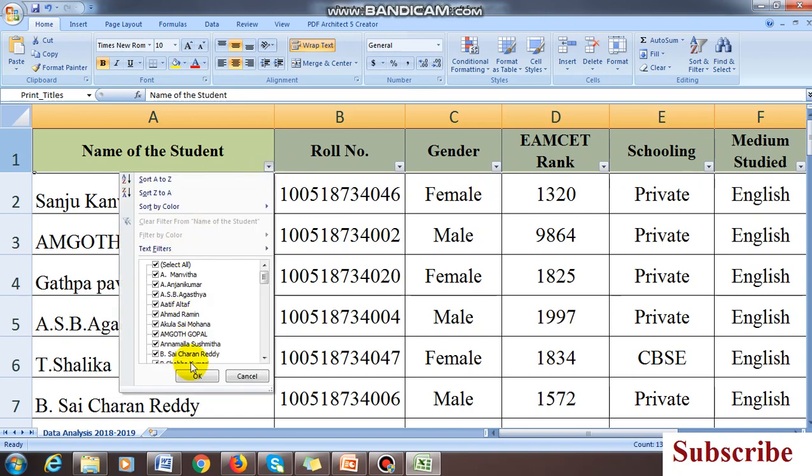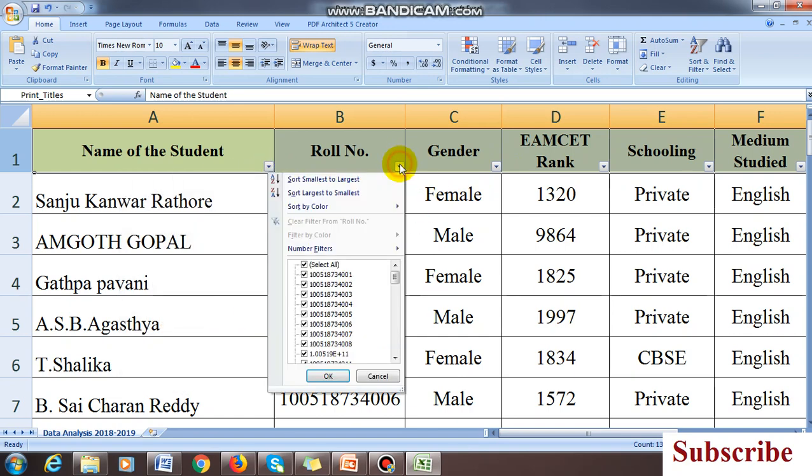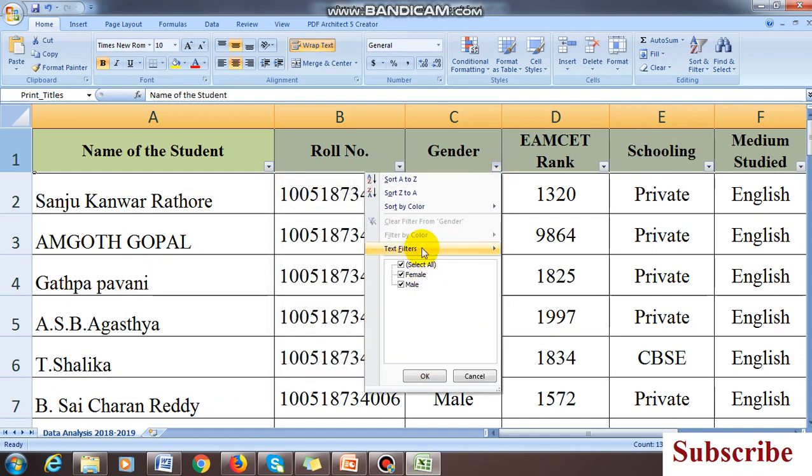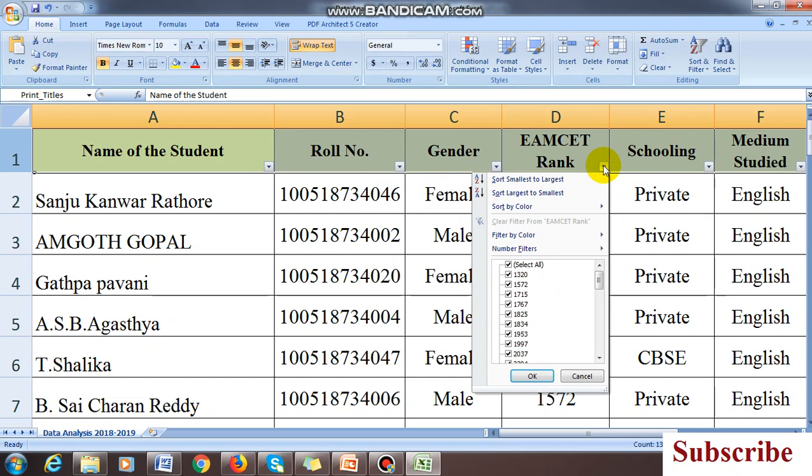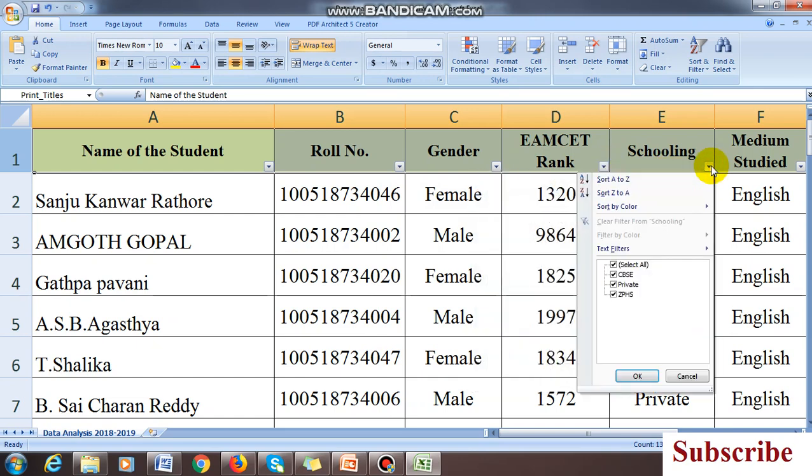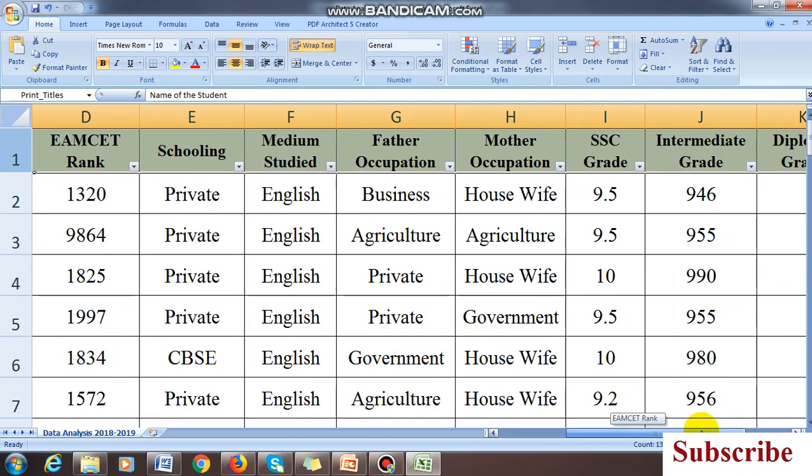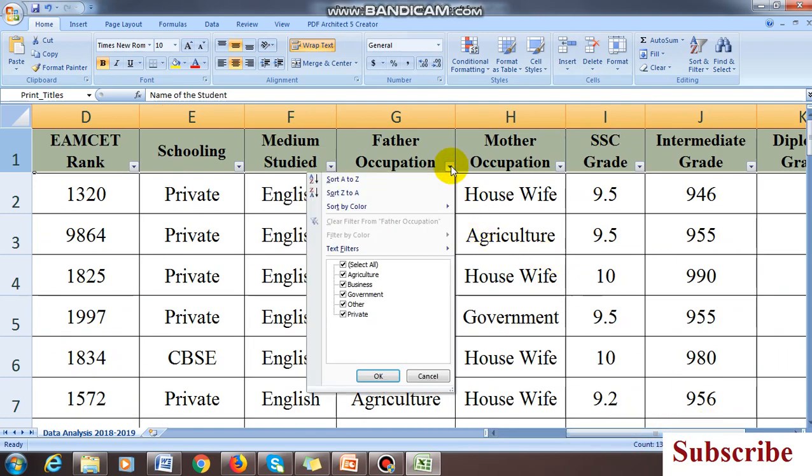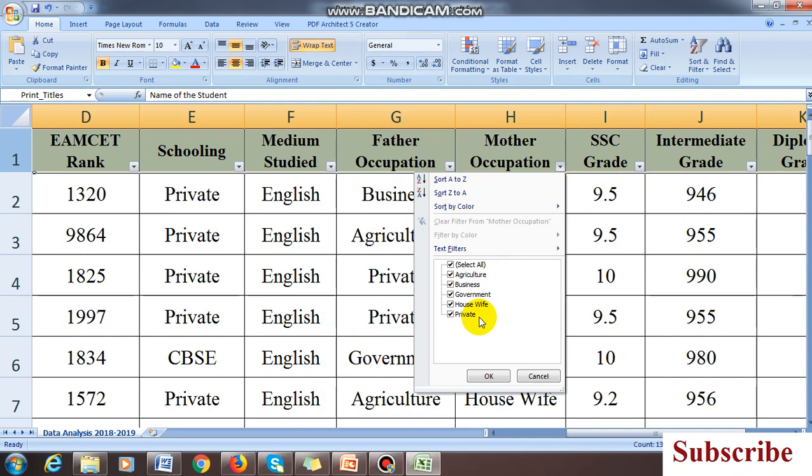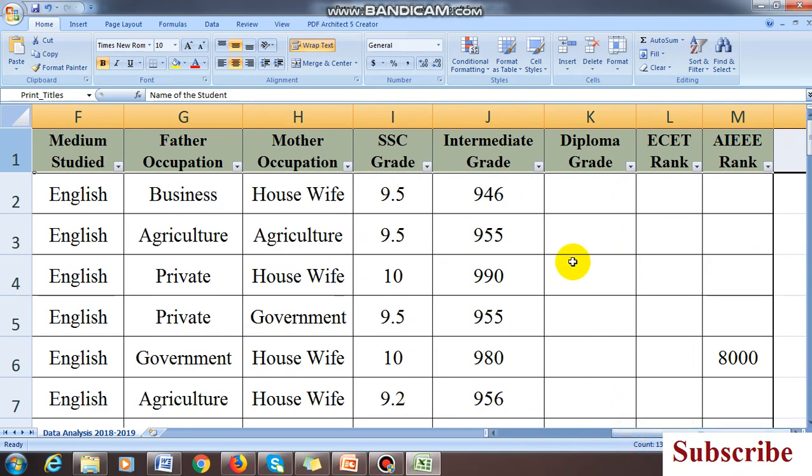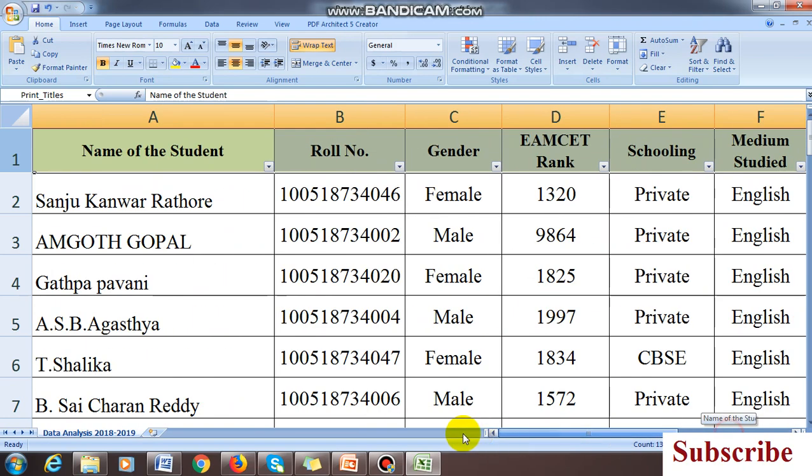If I click here, all the names appear. If I click here, the roll numbers. Here, gender male and female, these are the ranks. These are different types of commands for schooling: CBSE type, private school, ZPHS. For occupation: agriculture, business, government, other, private. We have collected SSC grades, intermediate ranks, diploma ranks, EAMCET ranks.